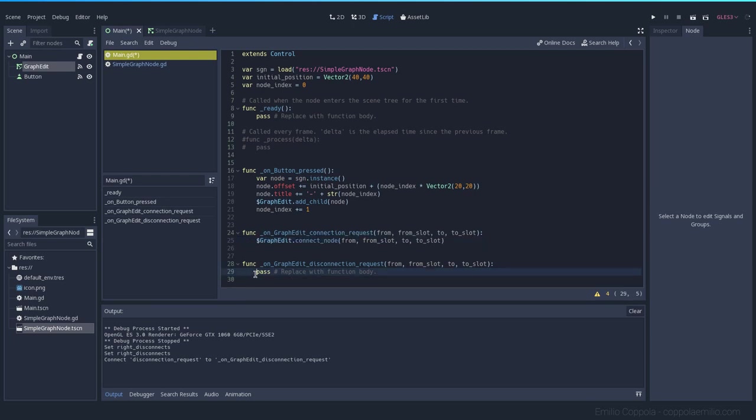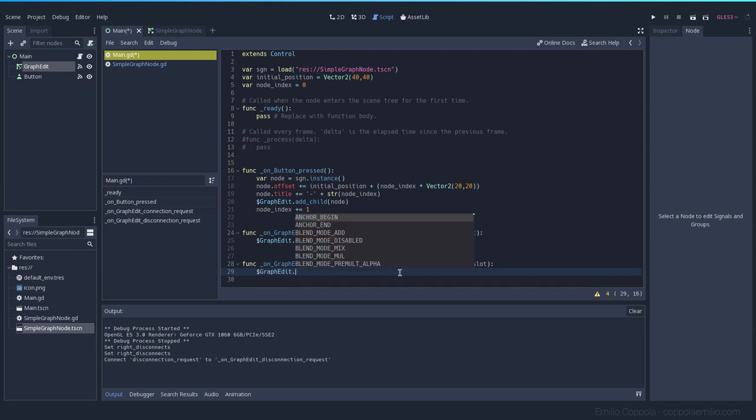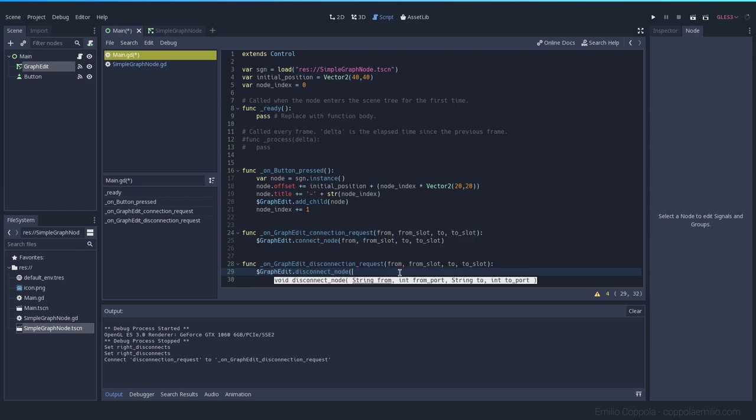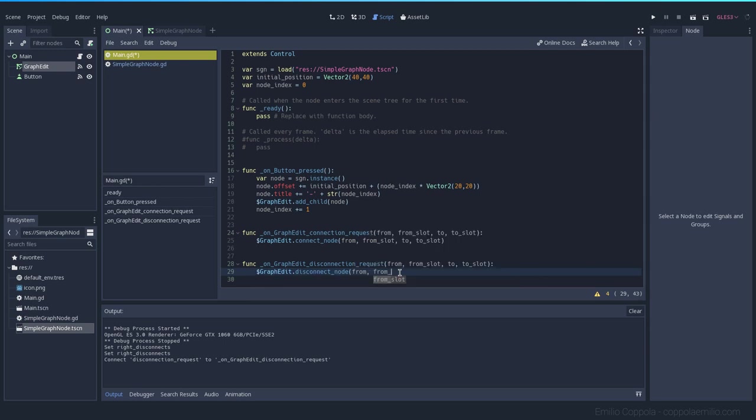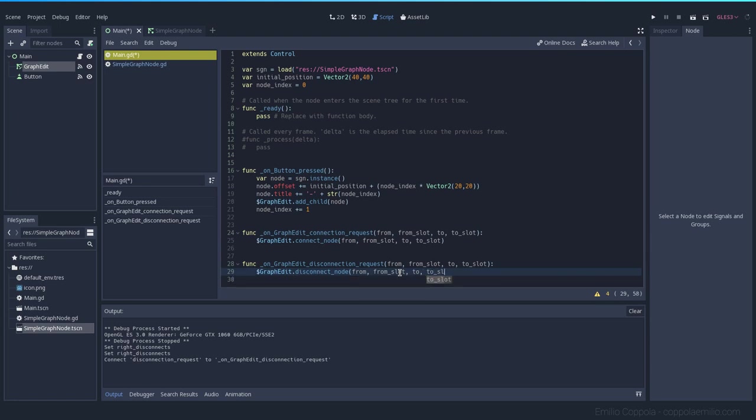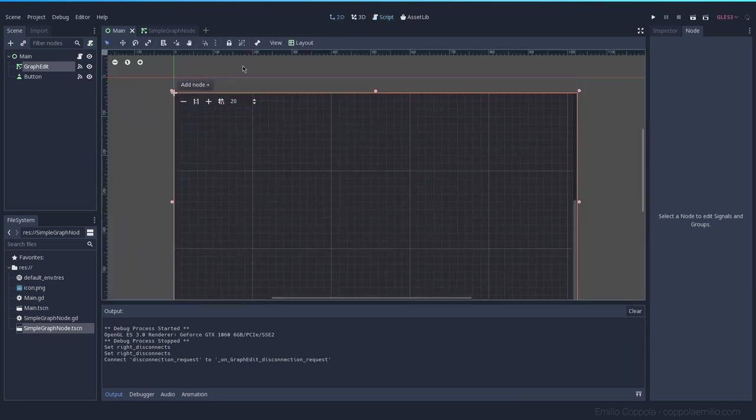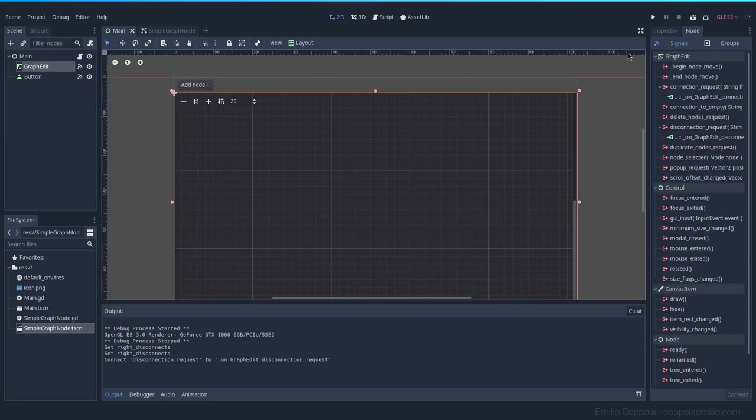The same as we did before with the connect node can be done for the disconnect node. So graph edit disconnect node from, from slot, to, and to slot. Same values as before but with this going.